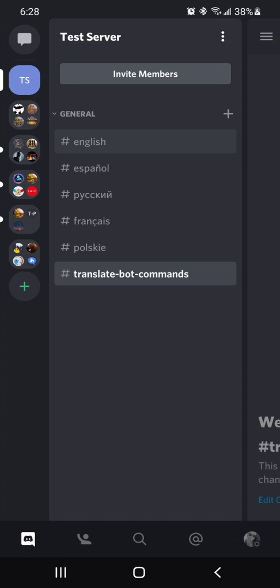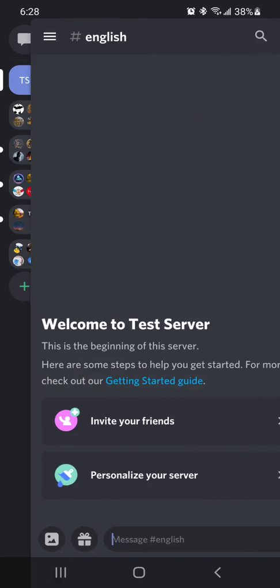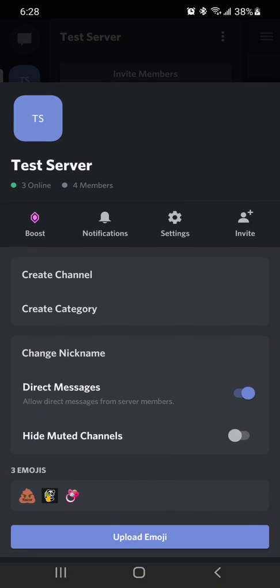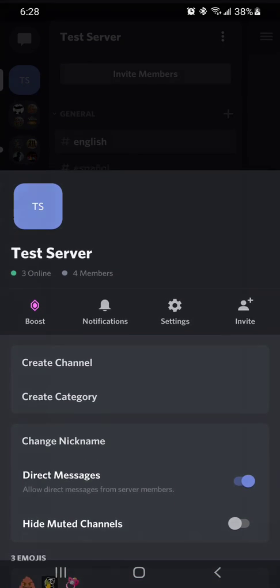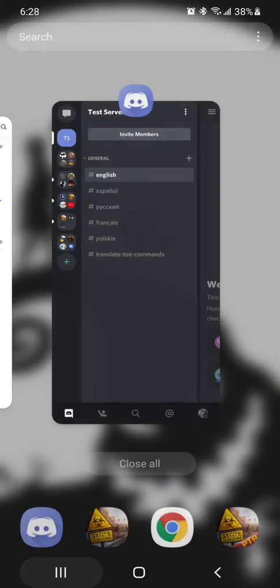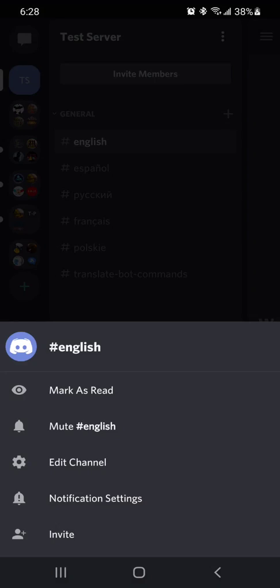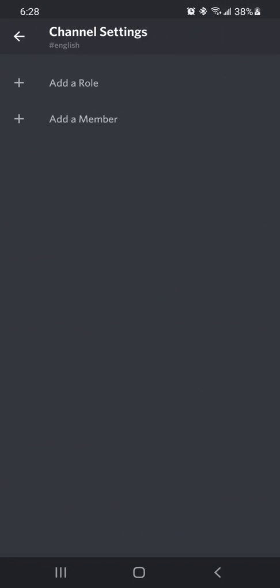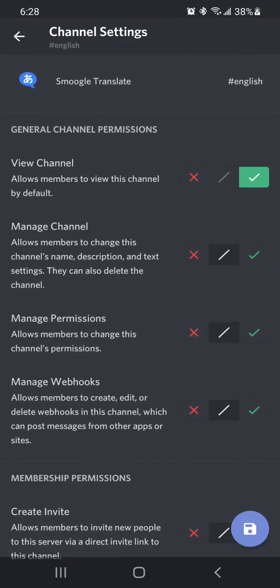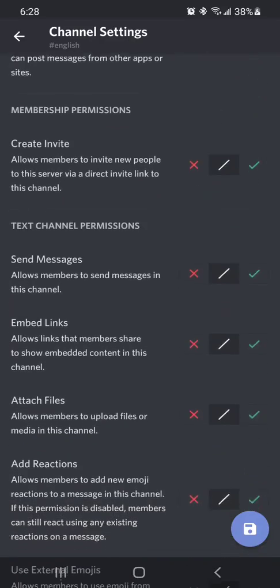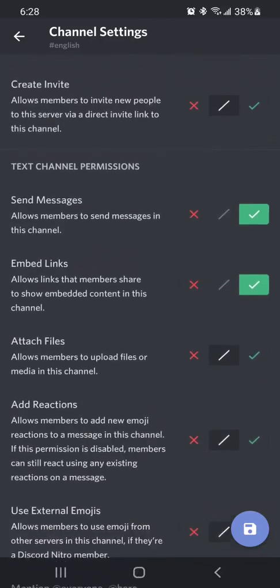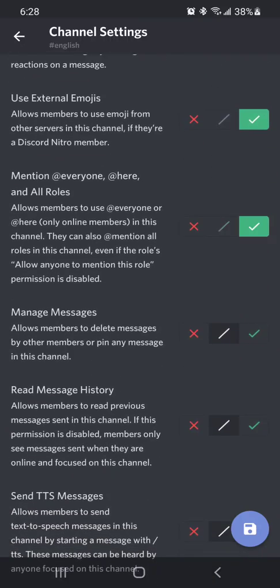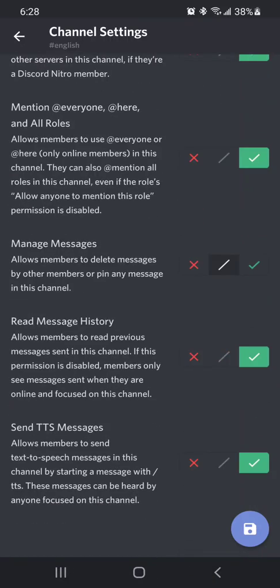So in each channel, you need to make sure that you have the permissions set and that you have the Smoogle translator obviously in your channel. They need to be able to view it. They don't have to manage it or anything like that, but they have to be able to post messages.